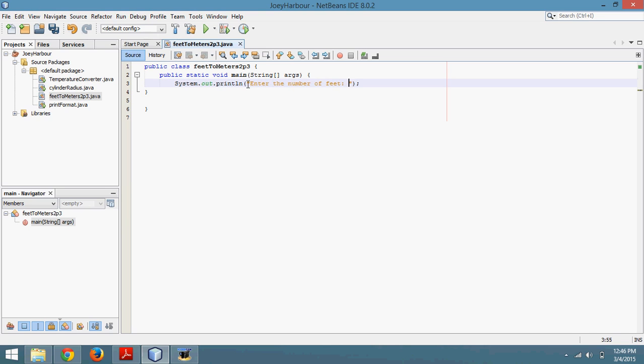Then I'm actually going to change this to print instead of println just so it looks a little bit neater whenever the user inputs that.